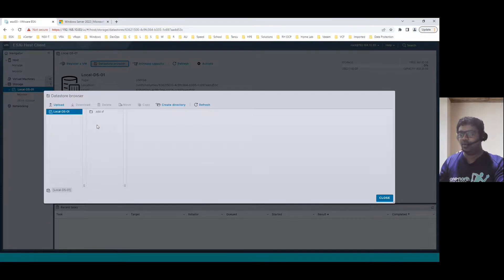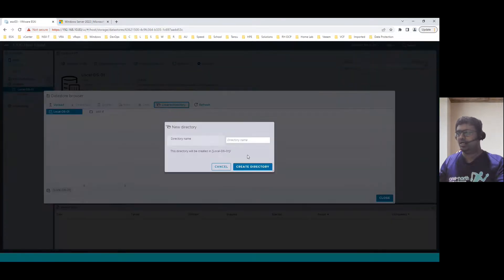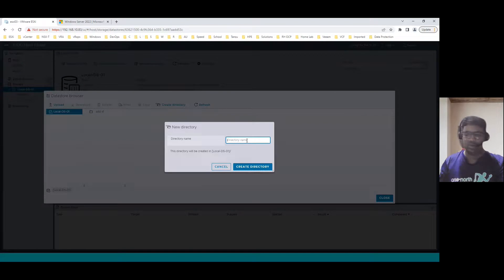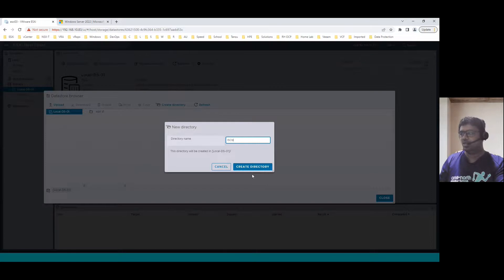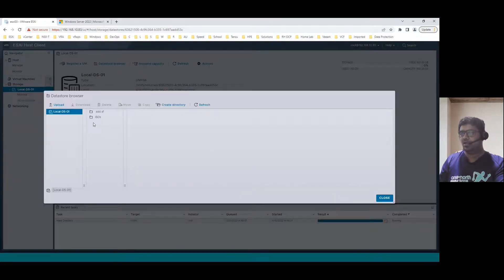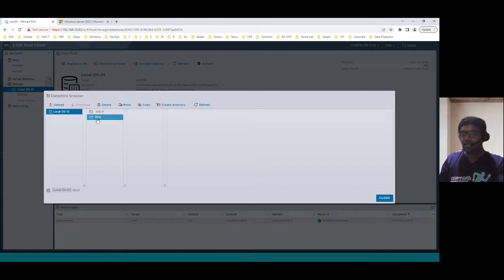Before we upload, you can upload it directly using upload button, or another way is we can create a directory just to easily sort out. Let's say I'm preparing the ISO directory name as ISOs. Create directory. So I created one directory.